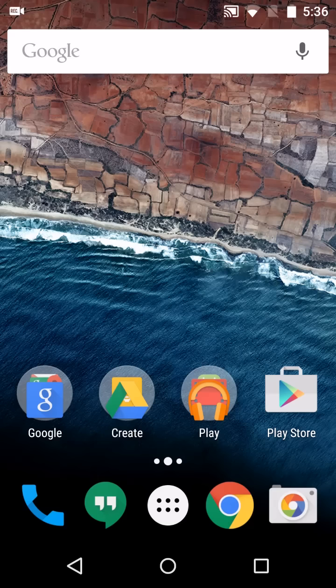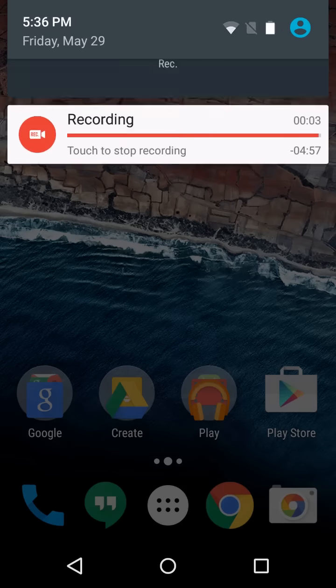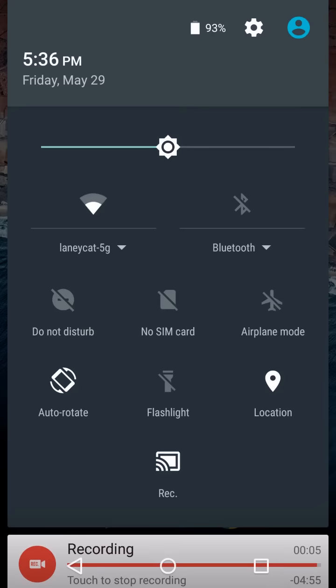Hi, this is Brad Linder with Liliputing, and we're taking a look at Android M, which is the new version of Android that's going to be available later this year and is available in preview now.